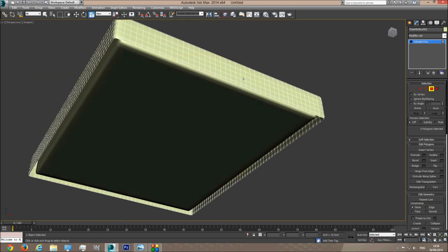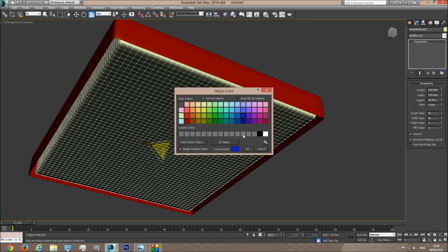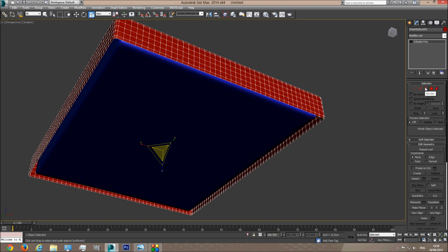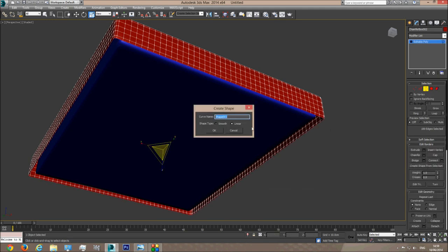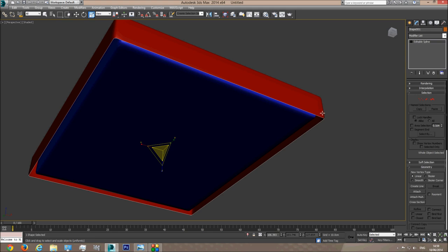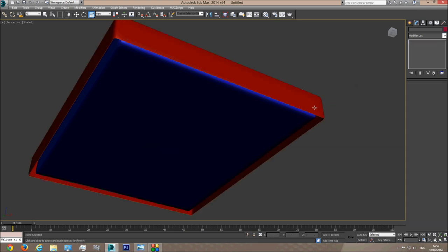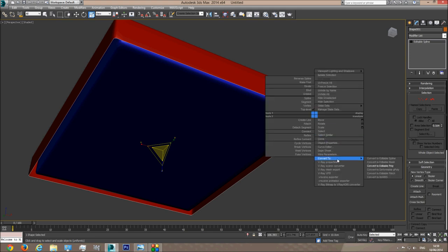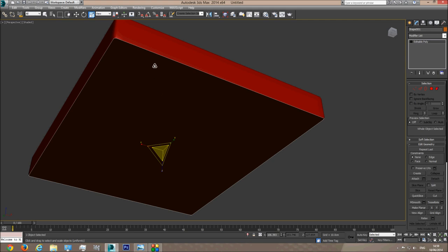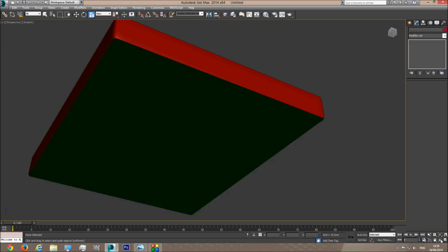Next I'm going to assign colors. The sheet will be red for now and the mattress will be blue. I'll click on Border, choose the border, and create a shape from selected. If it's set to Smooth, change it to Linear — when you click Smooth it smooths out all the corners and I don't need that right now. Now we have a line that goes exactly where the borders we selected go. I'll right-click and convert to Editable Poly. This creates a helper object to pull the sheet inside. I'll change its color to green, so we have green, red, and blue and won't make mistakes.